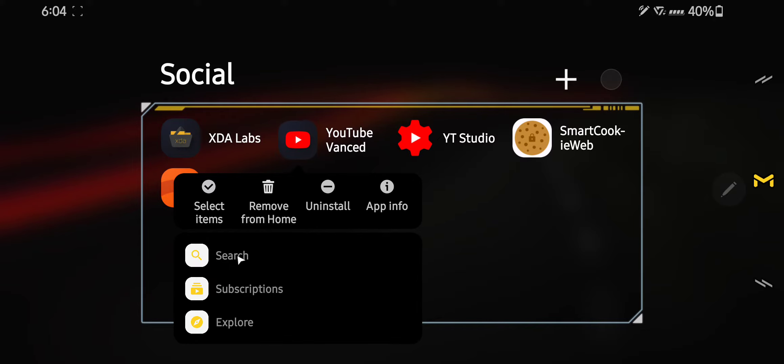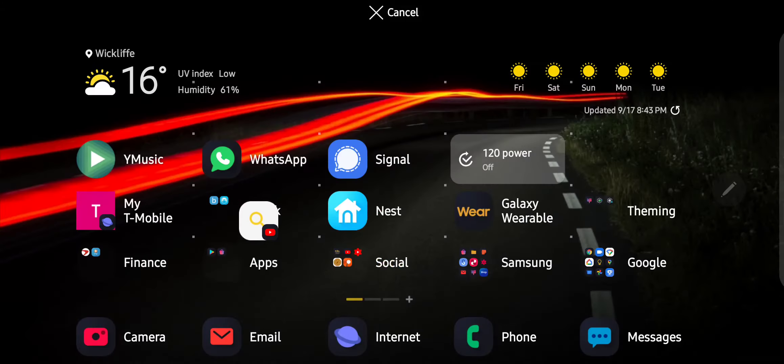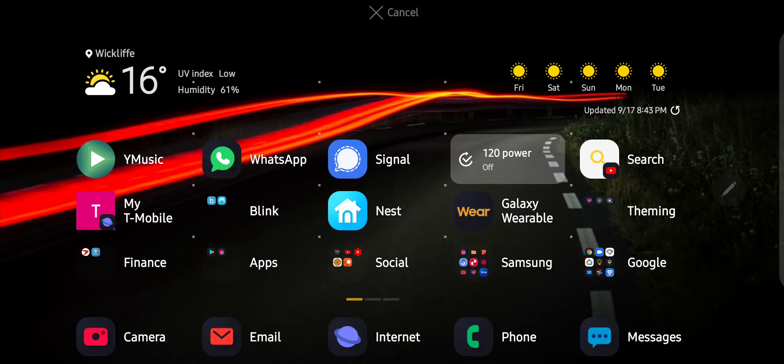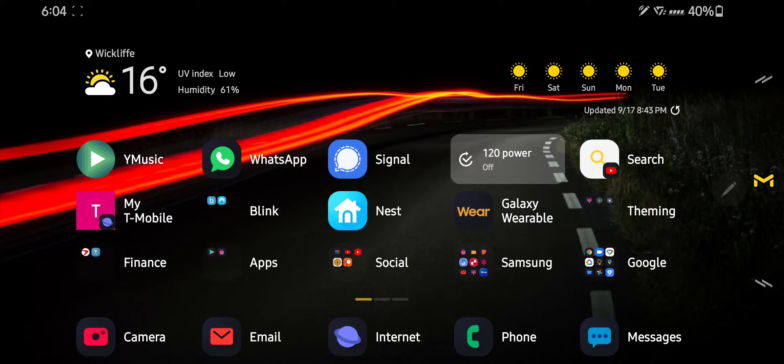So let's say I want to go to search. You take search, put it on the home screen. Boom, you got a search function.